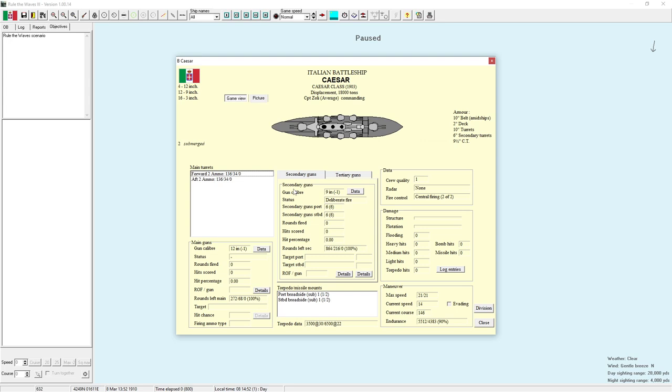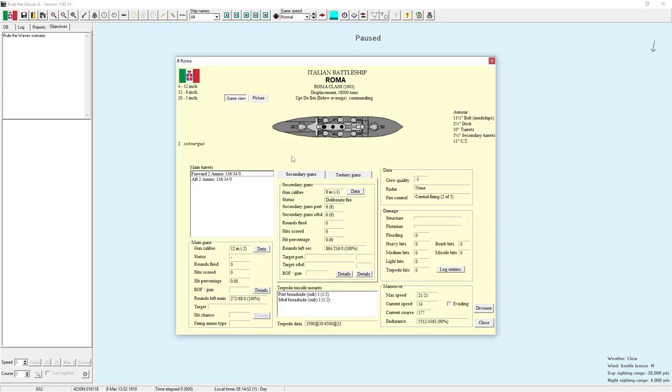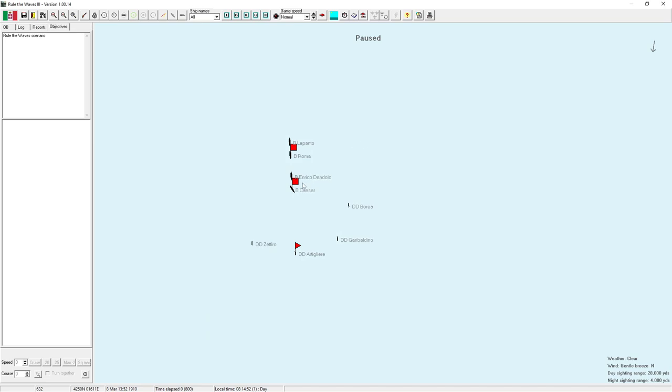Then we've got the Caesar class which are the flagship of the fleet. They are semi-dreadnoughts. 4 12-inch guns. 12 9-inch guns. 16 3-inch guns. And the enemy dreadnoughts only have, the enemy battlecruisers only have 4 12-inch guns. So they're faster than us. But if they engage in a gunnery duel versus the Caesar, I think the Caesar is a better puncher than the enemy.